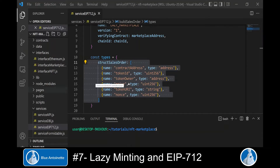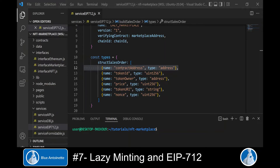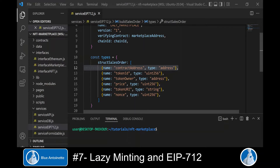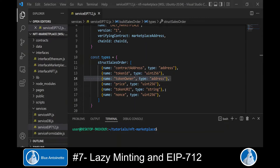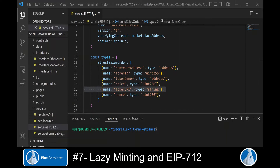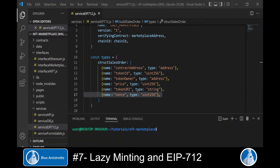Our lazy minting sales order contains these fields: the contract address, which is the address of the NFT contract or collection, of type address; the token ID of type uint256; the token owner of type address; the price, which is the sales price of type uint256; the token URI, which contains the link to the NFT token metadata, of type string; and finally a nonce of type uint256.